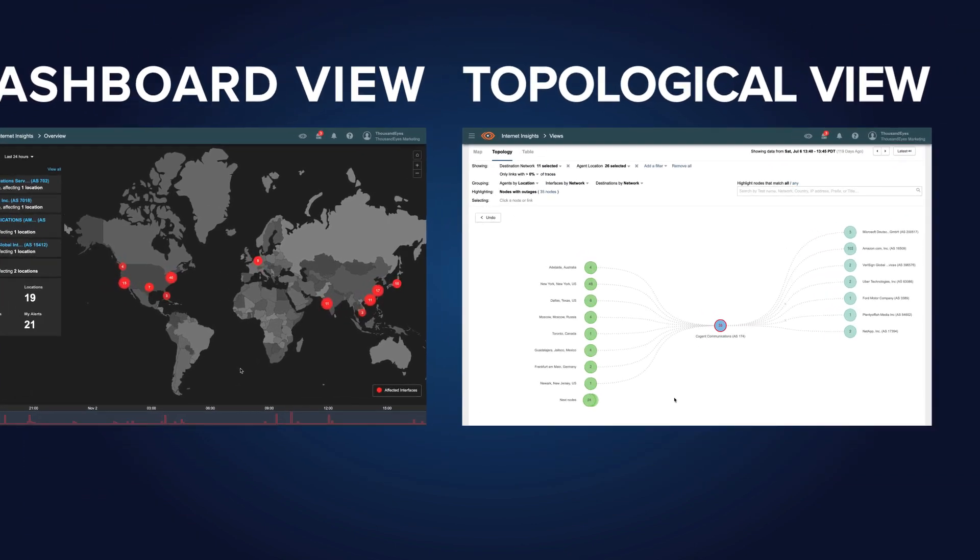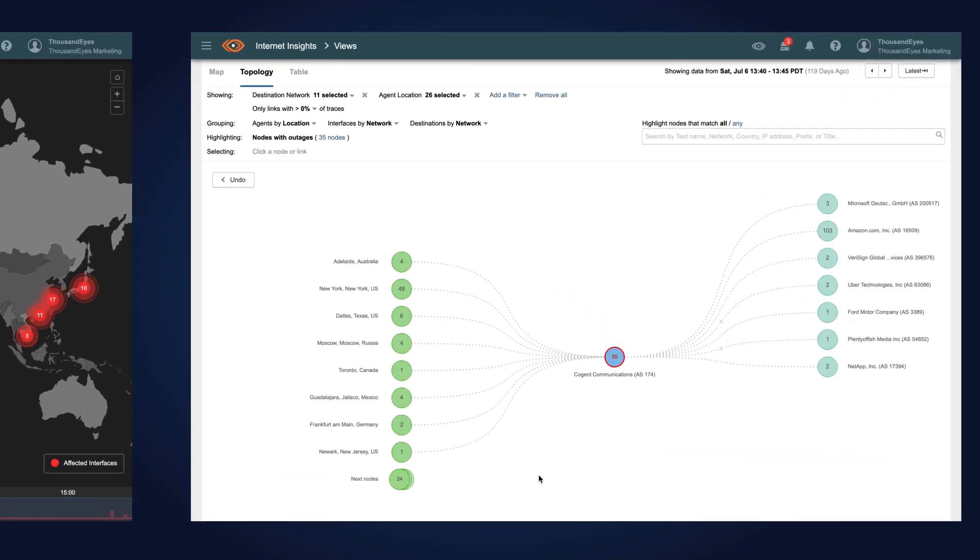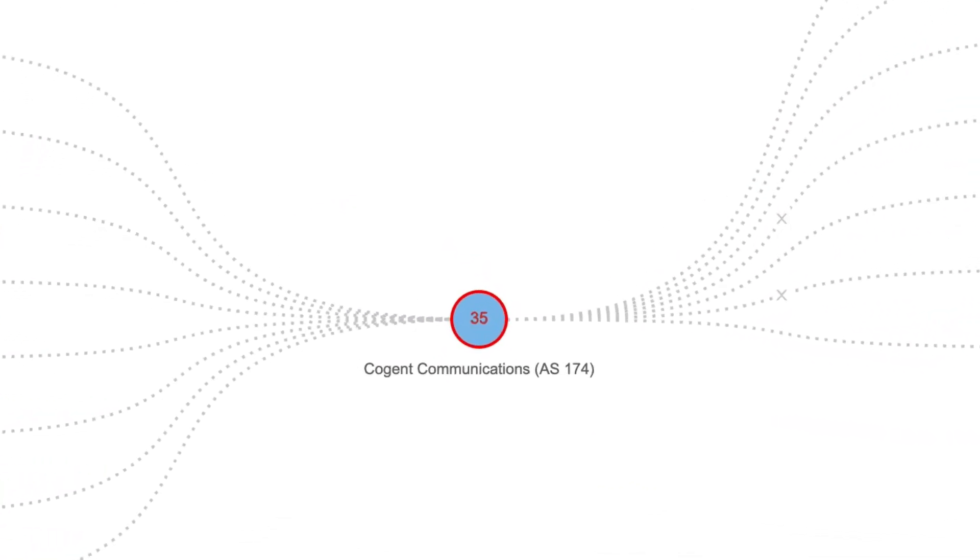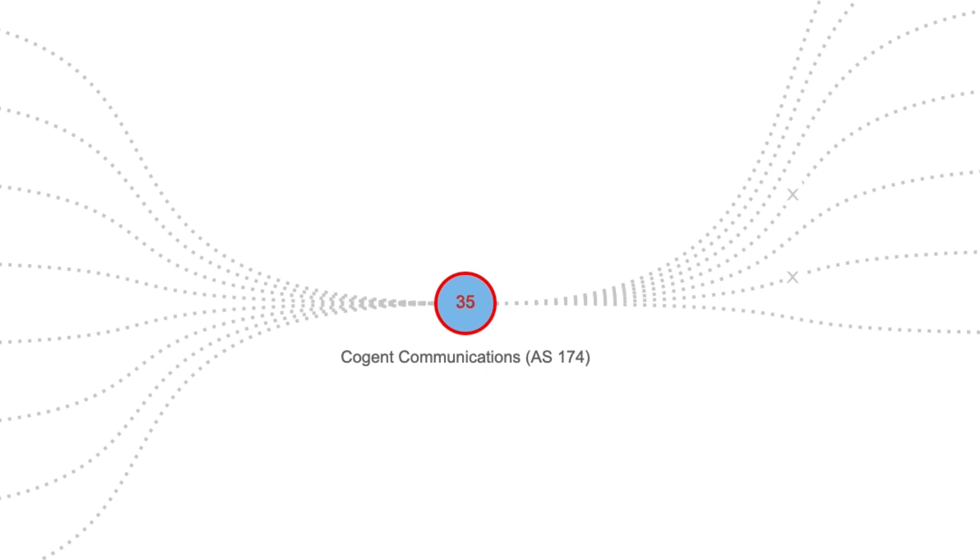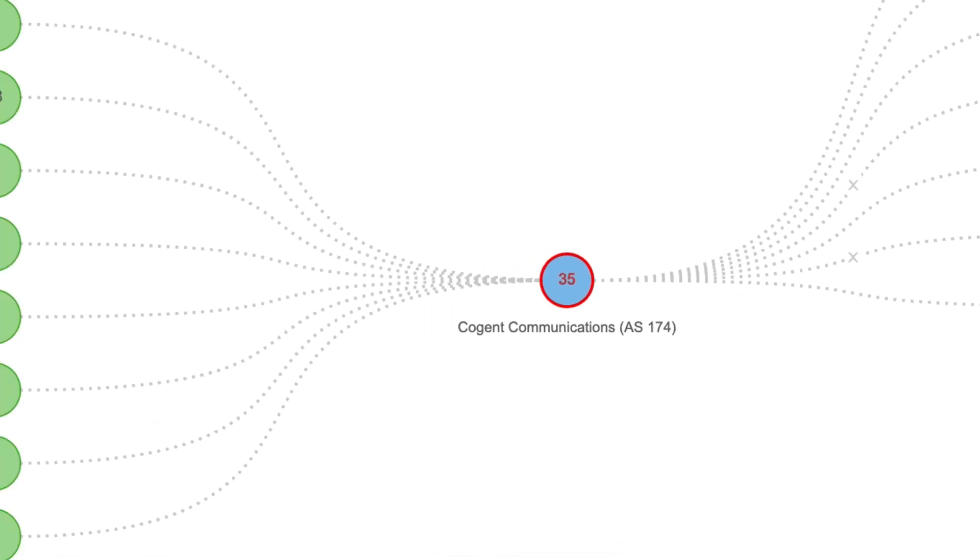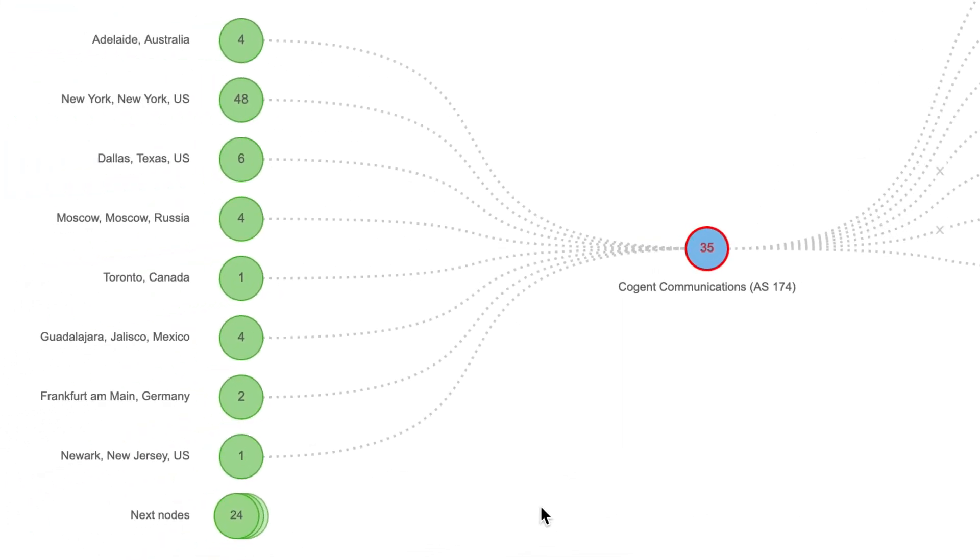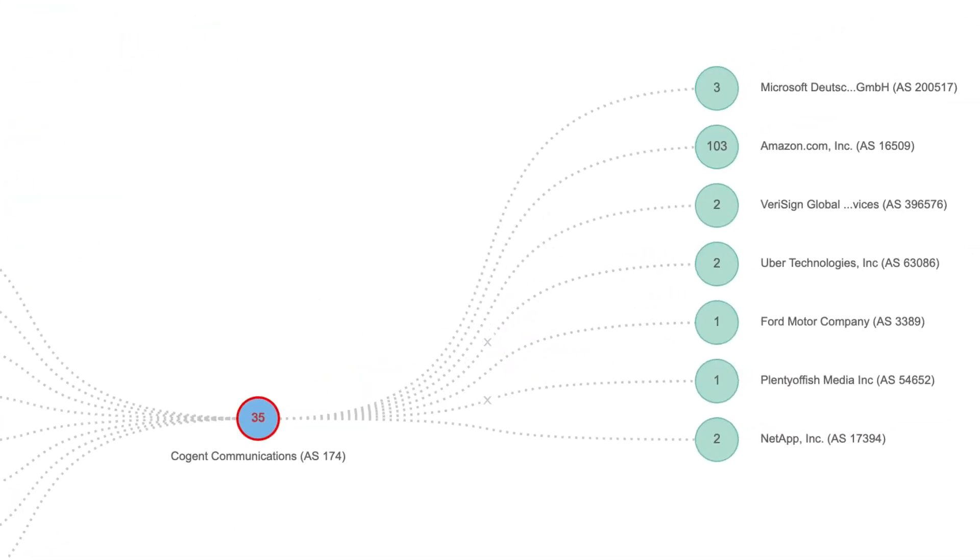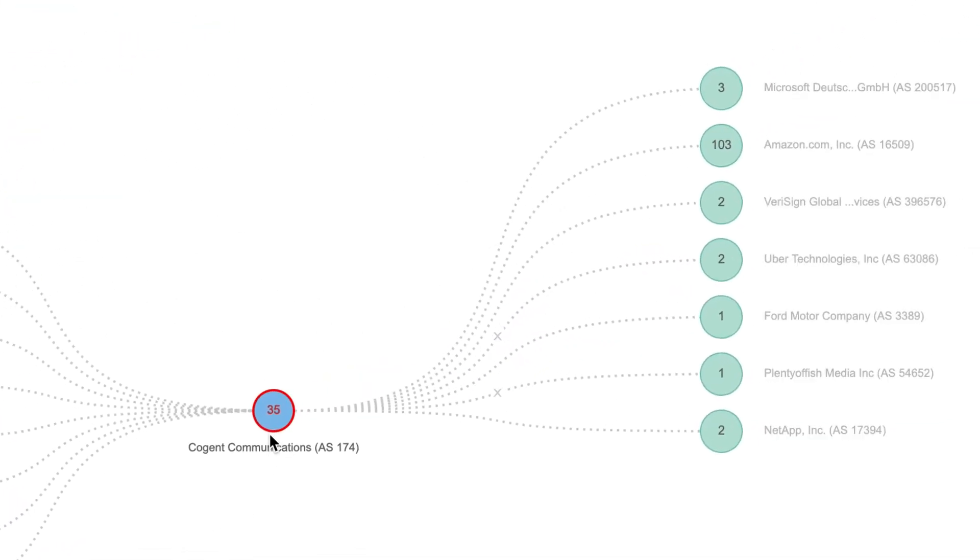For each outage, a topological visualization shows you the network at the center of an outage, the locations of impacted users, and the services and applications that have been affected.